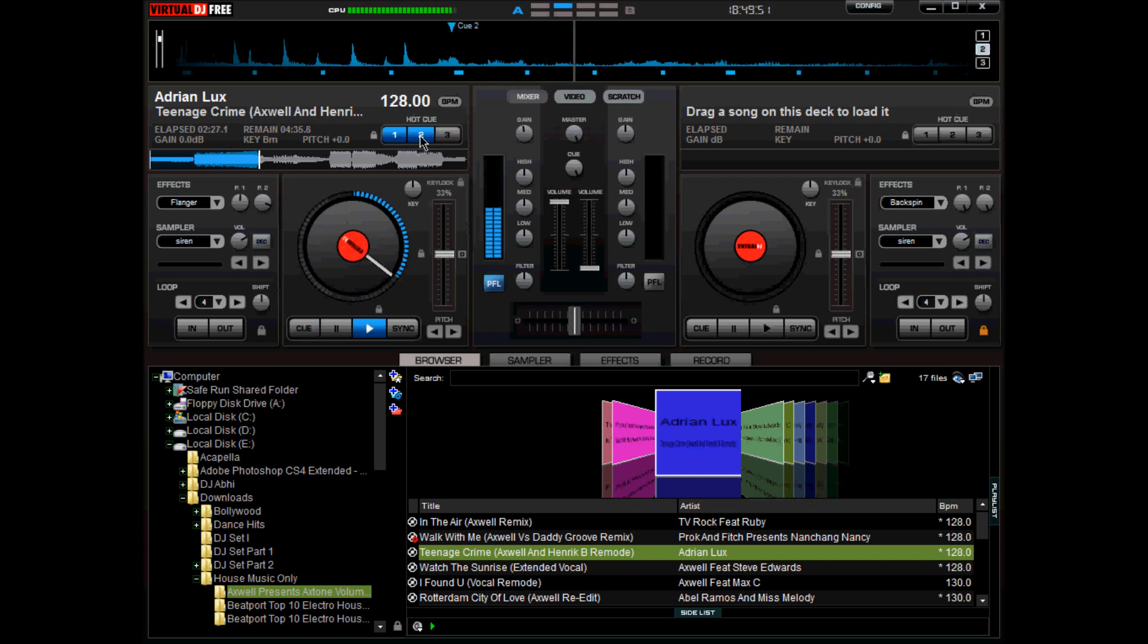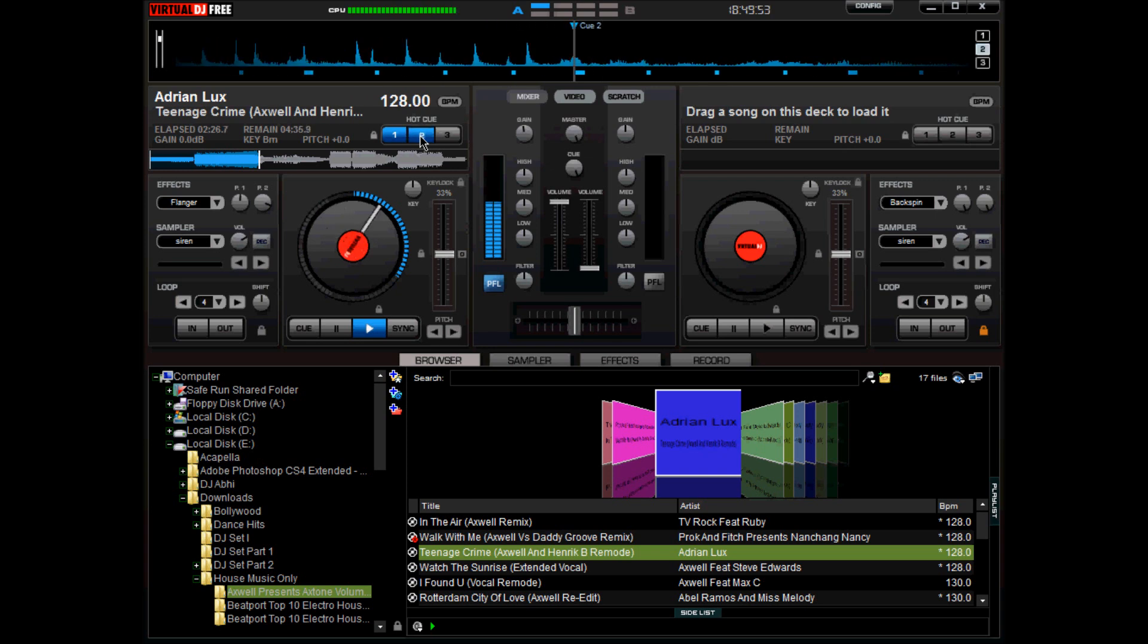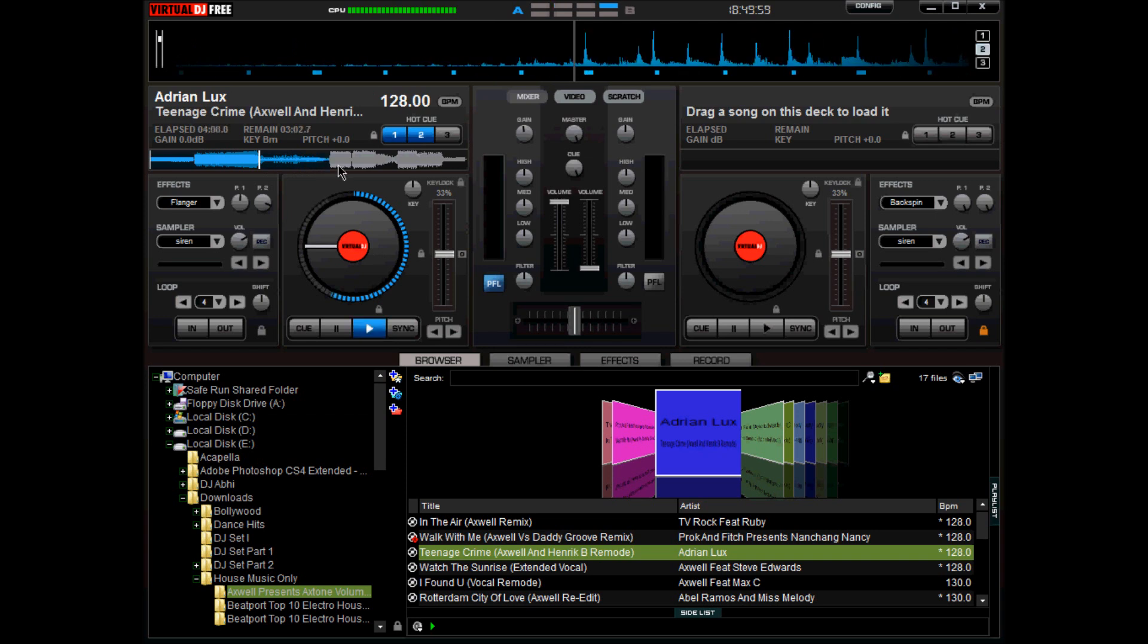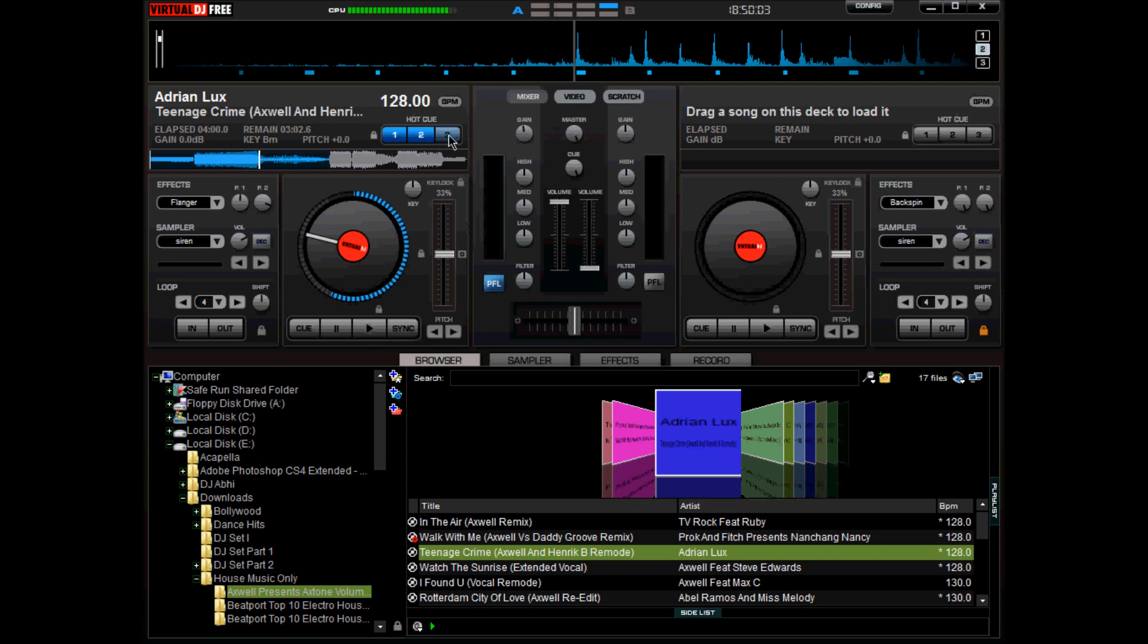I'll move a little bit more forward, maybe I'll drag this back a bit, and I'll hit on the third one, on the third hot cue. So here we go, we have our three cue points.